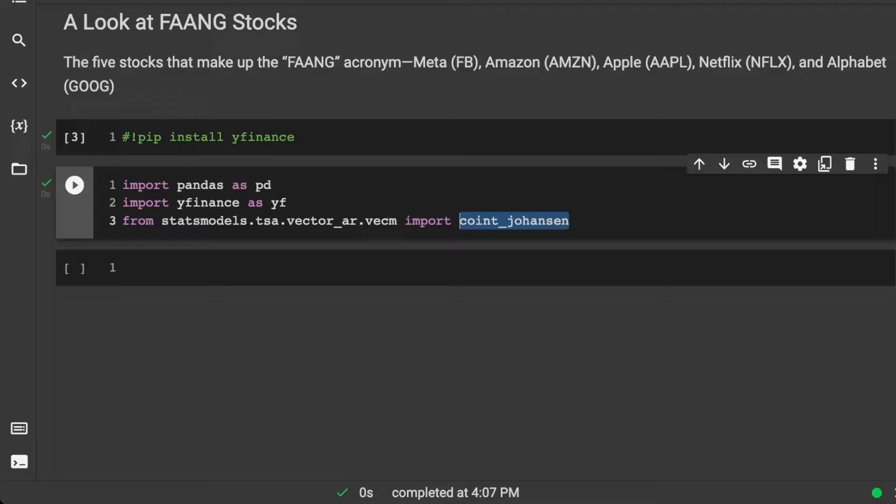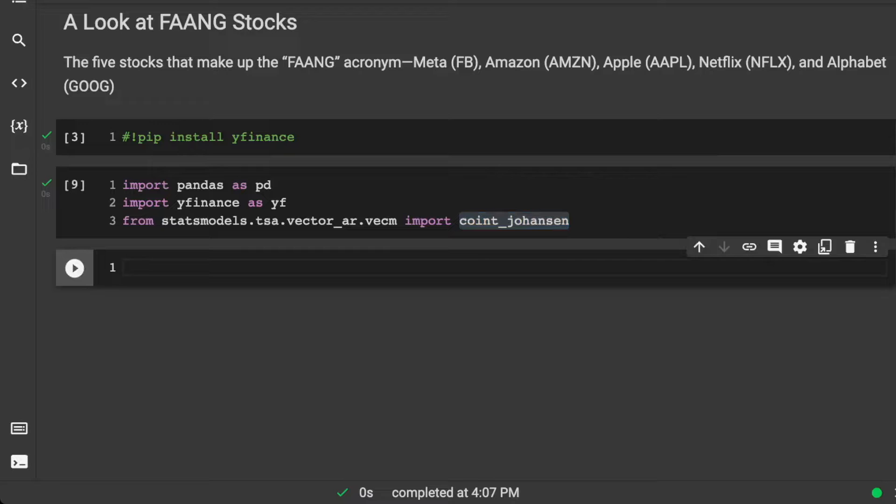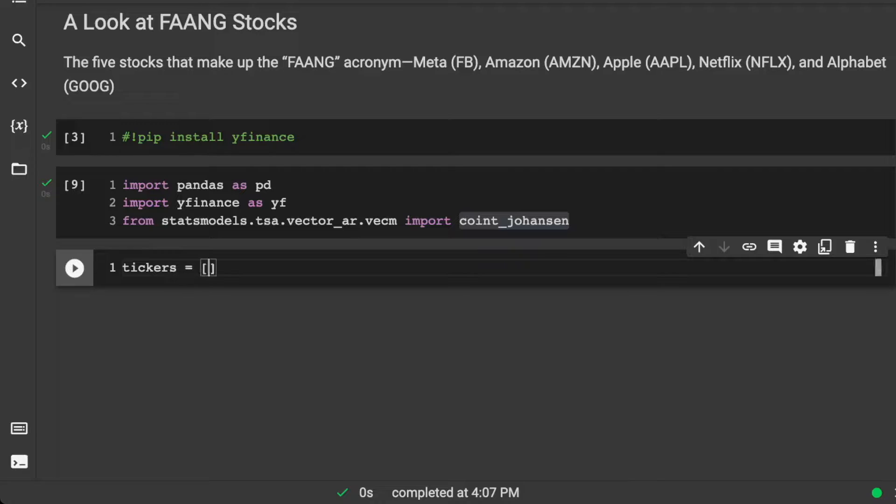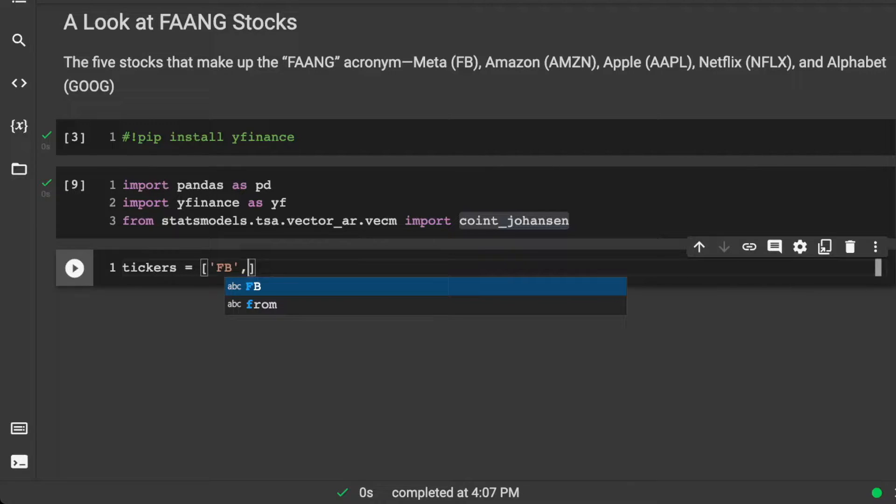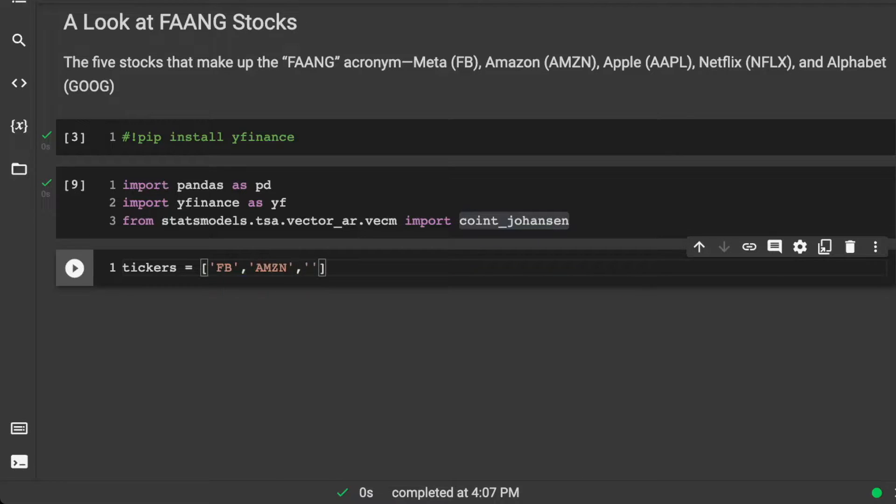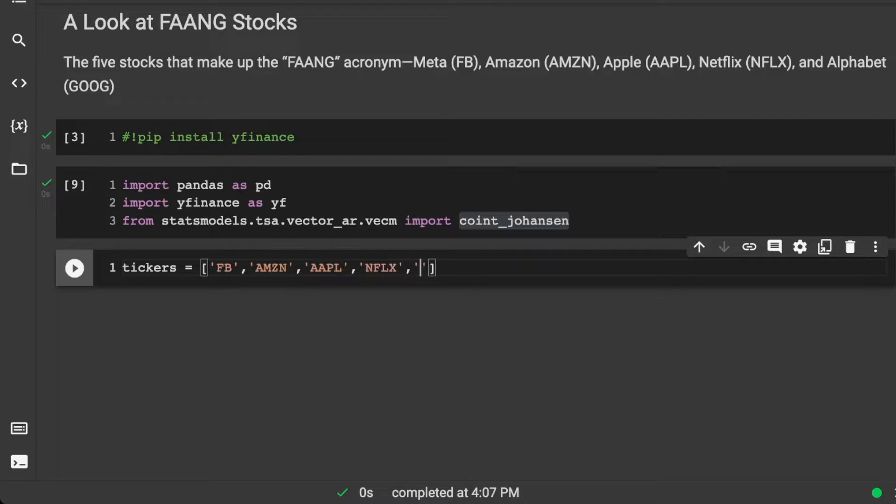Let's see what we want. We want to grab our tickers here: Facebook, Amazon, Apple, Netflix, and Alphabet.